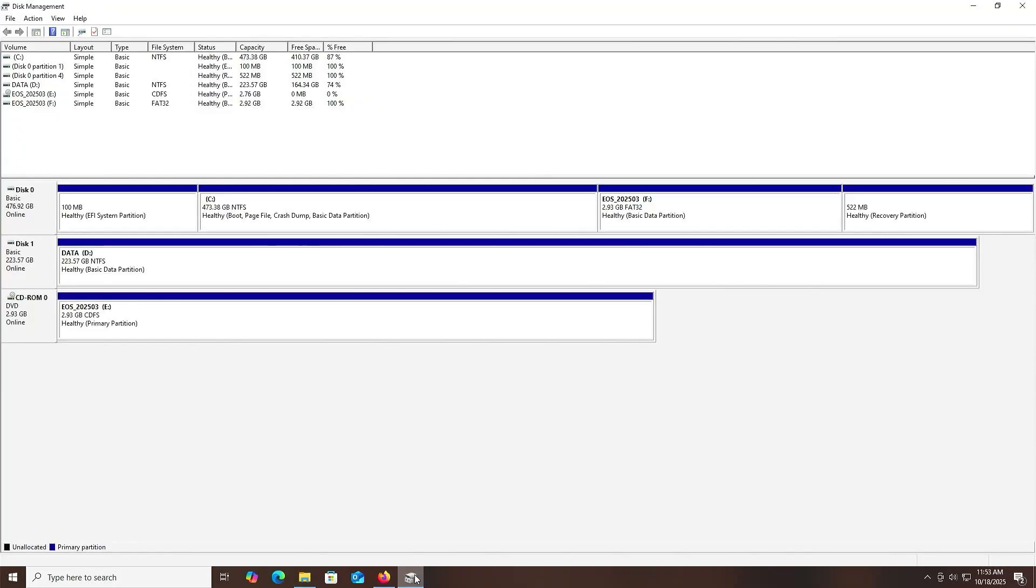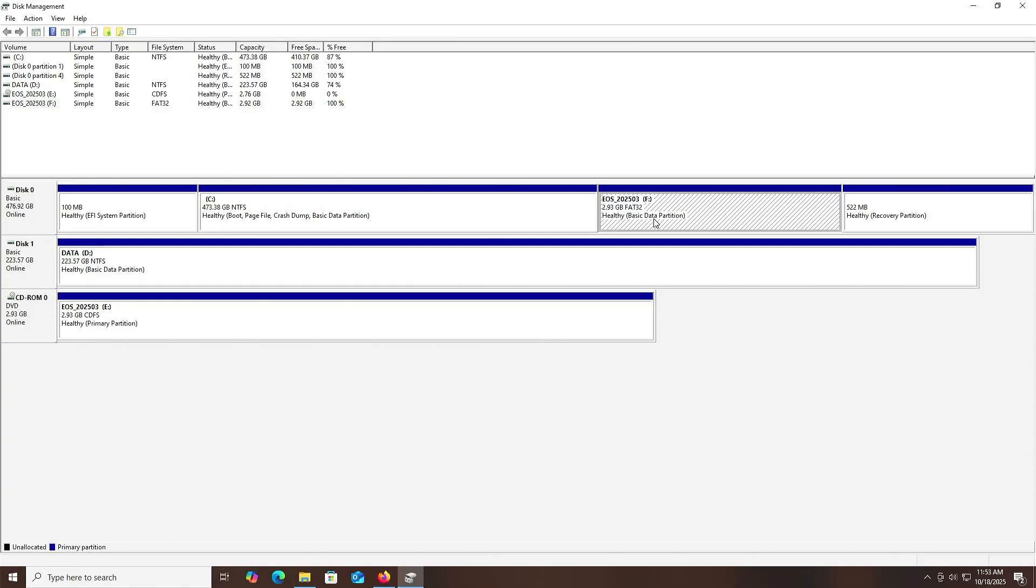Going back into disk management. Now my F drive is seen as a healthy basic data partition, and your BIOS should be able to boot from it. But if not, it may need to be seen as an EFI system partition.